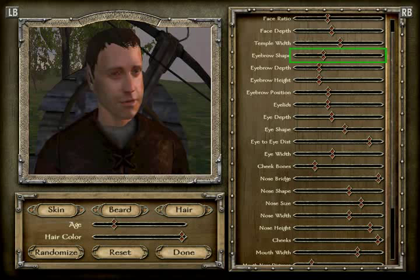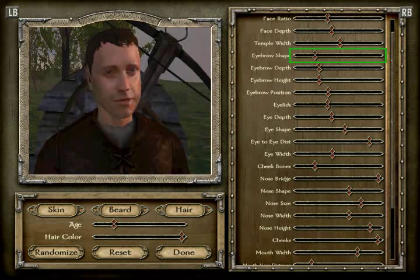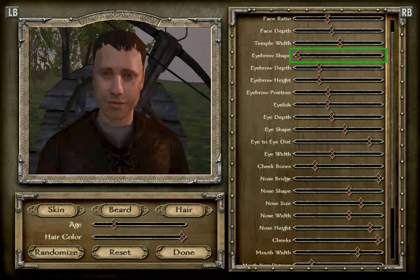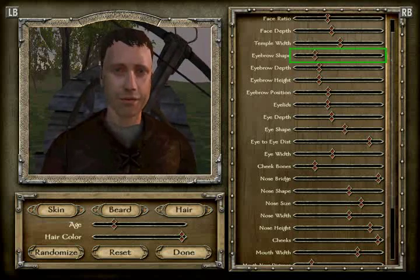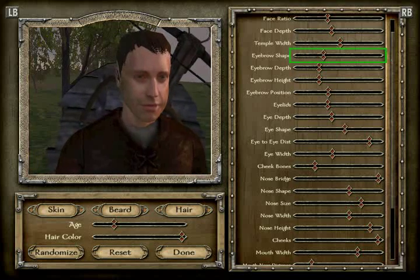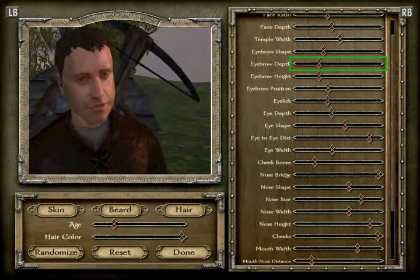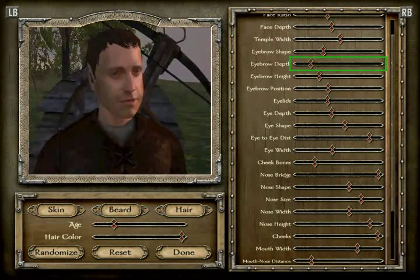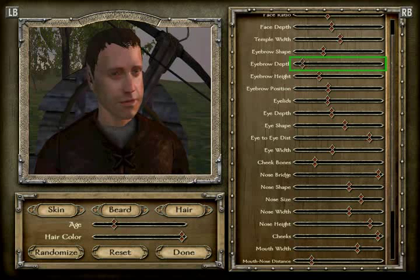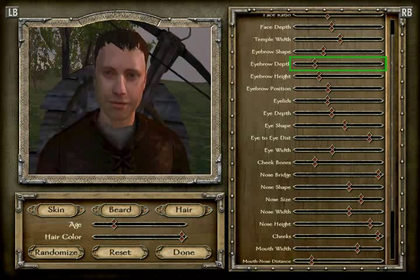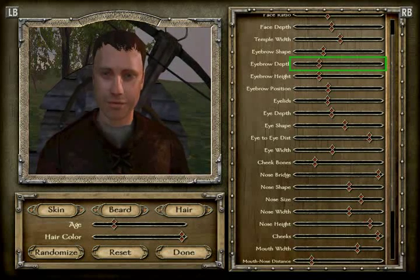The eyebrow shape: watch — one, two, three, four, five, six. That's position 6. The eyebrow depth is position 5 — one, two, three, four, five.